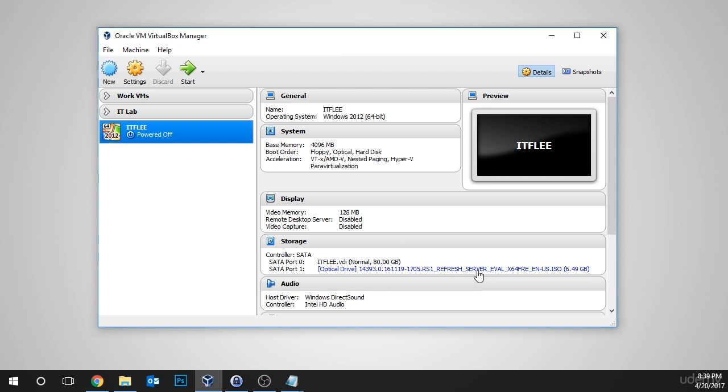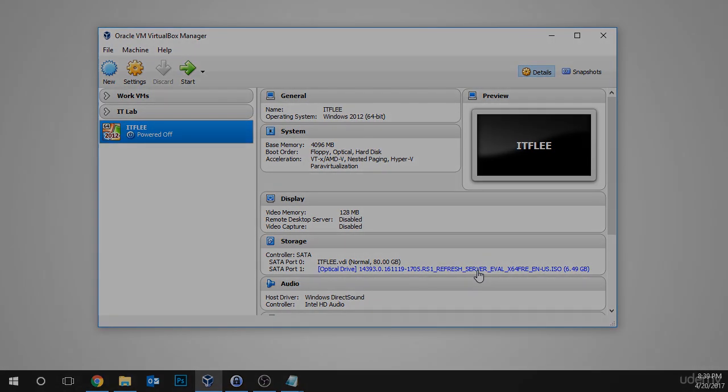In the next lesson, we're going to be installing Windows Server and then we'll move on from there and configure it and learn how to work with it. Great job getting through this lesson. I look forward to seeing you in the next one.